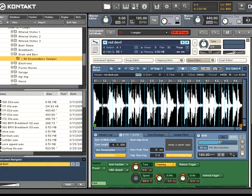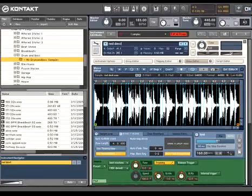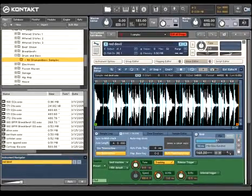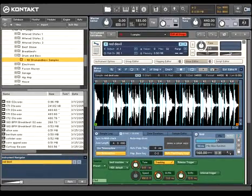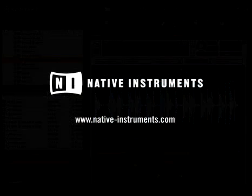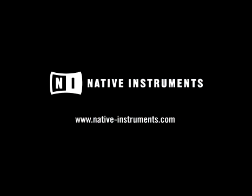To see even more creative possibilities, check out the next video on one of Kontakt 3's most powerful new features, zoned envelopes.